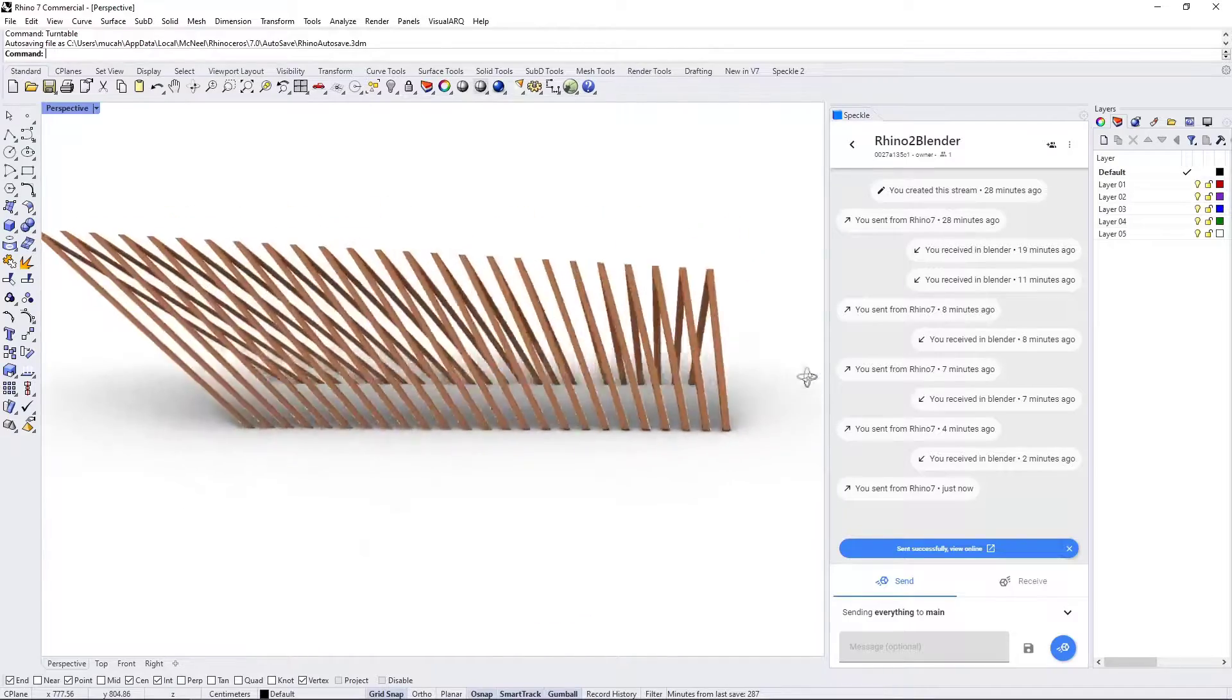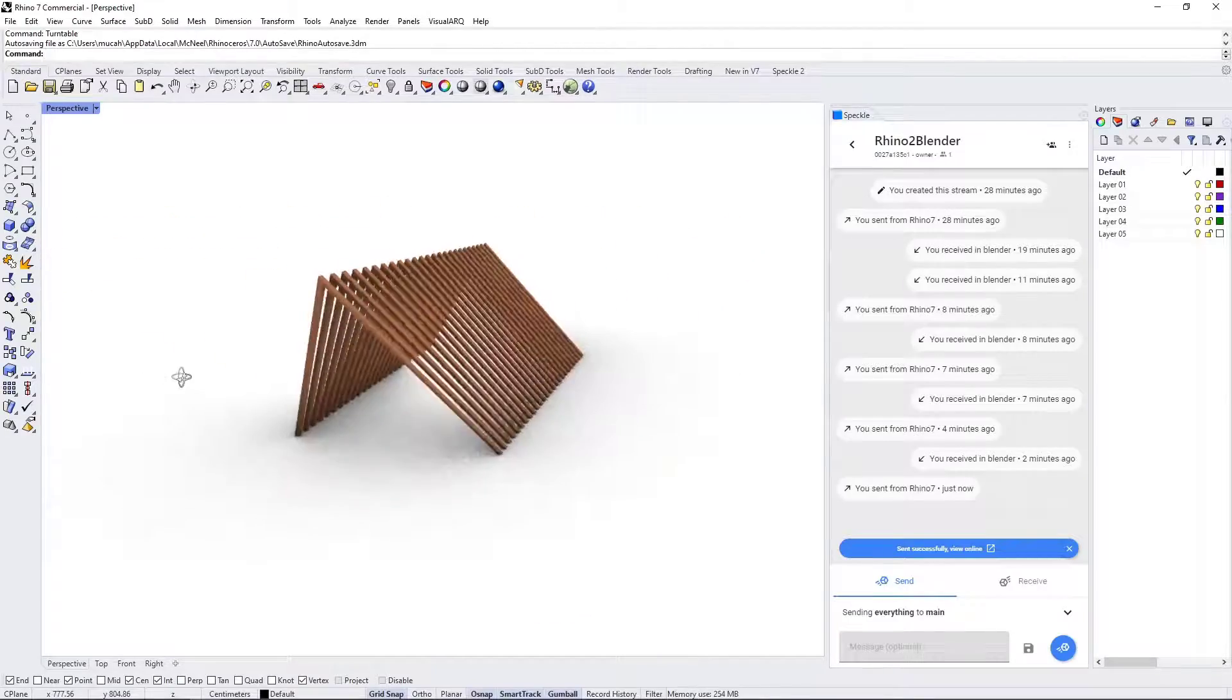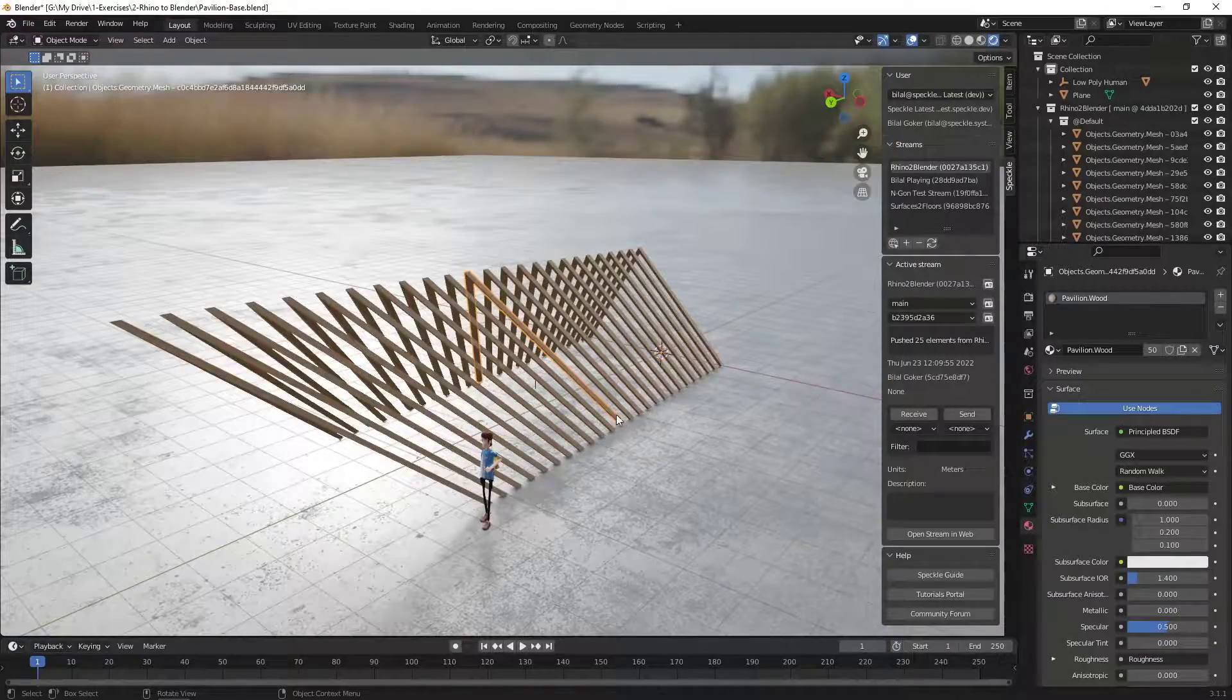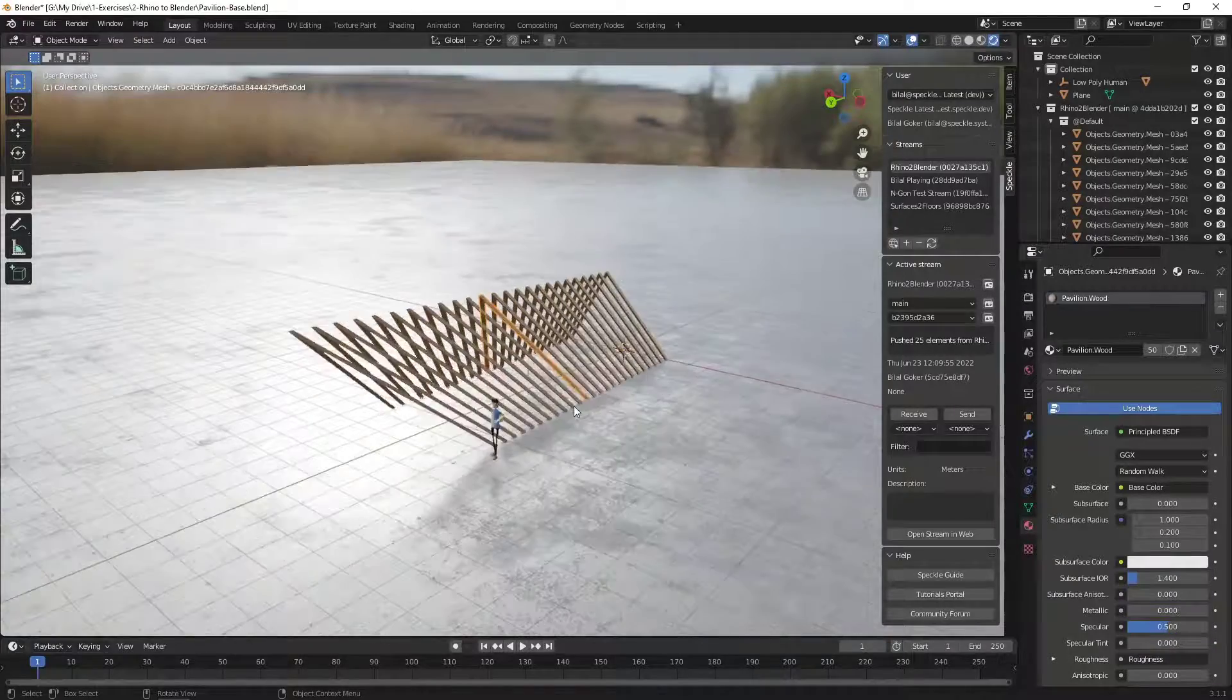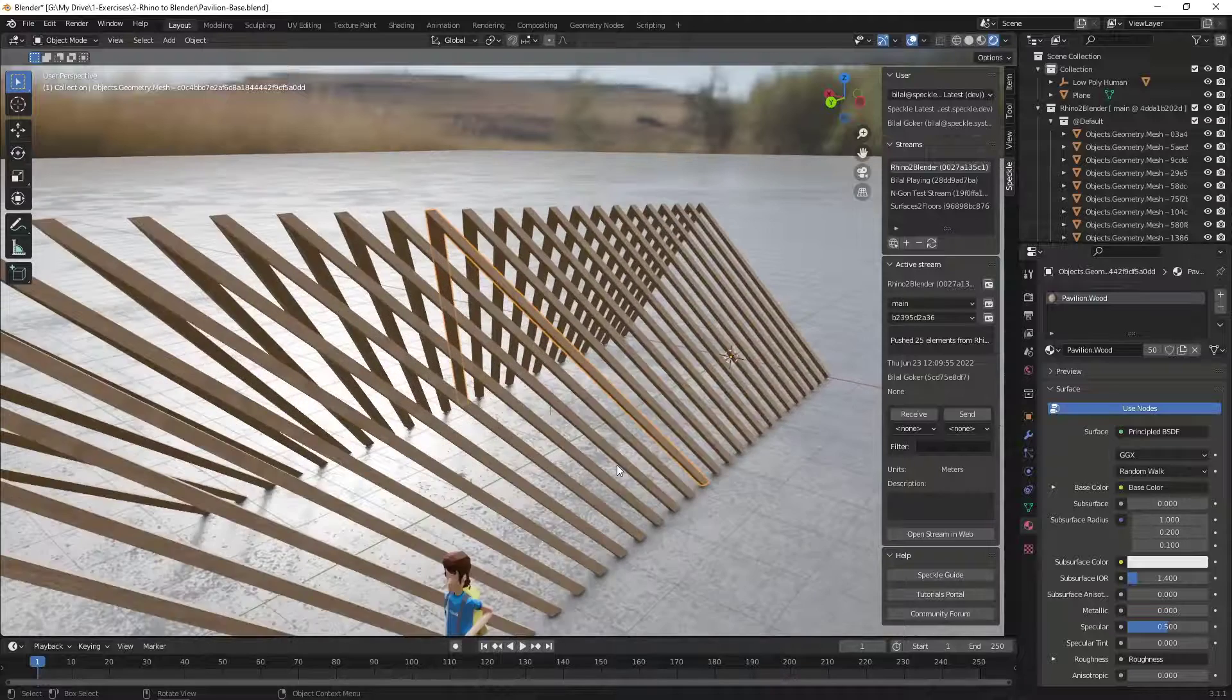In this video, we're going to connect Rhino geometry into Blender using Speckle. Let's get started.